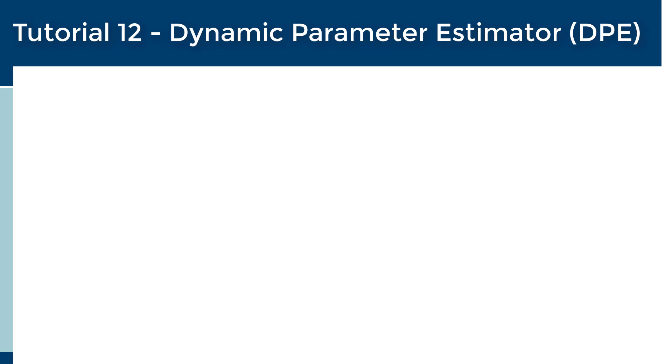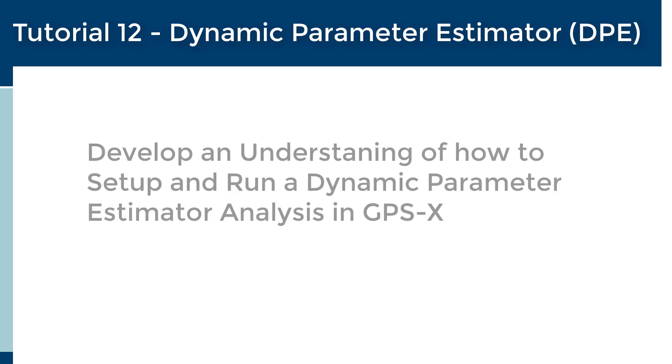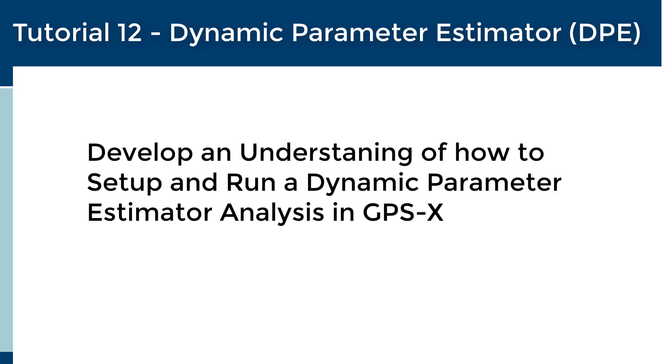After completing this tutorial, users will be able to set up and run Dynamic Parameter Estimator in GPSX. Please note that the DPE is an optional feature in GPSX that requires a ProPlus license.